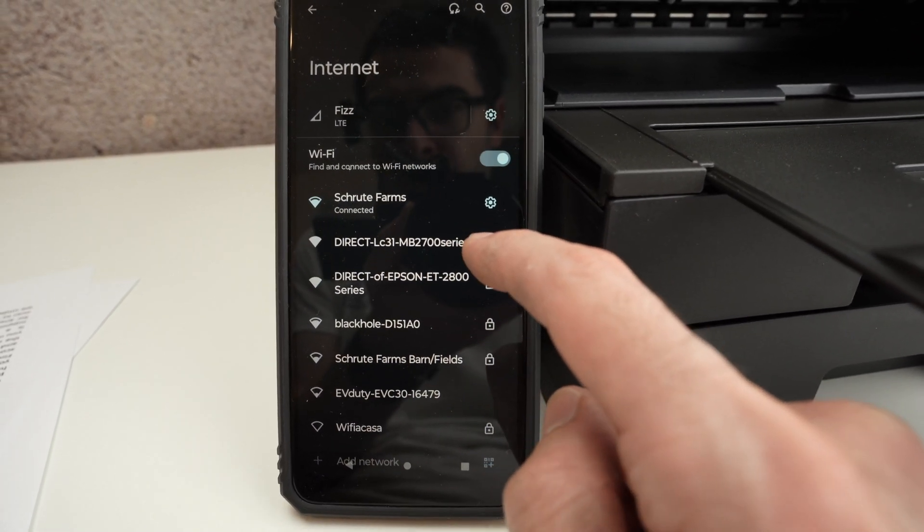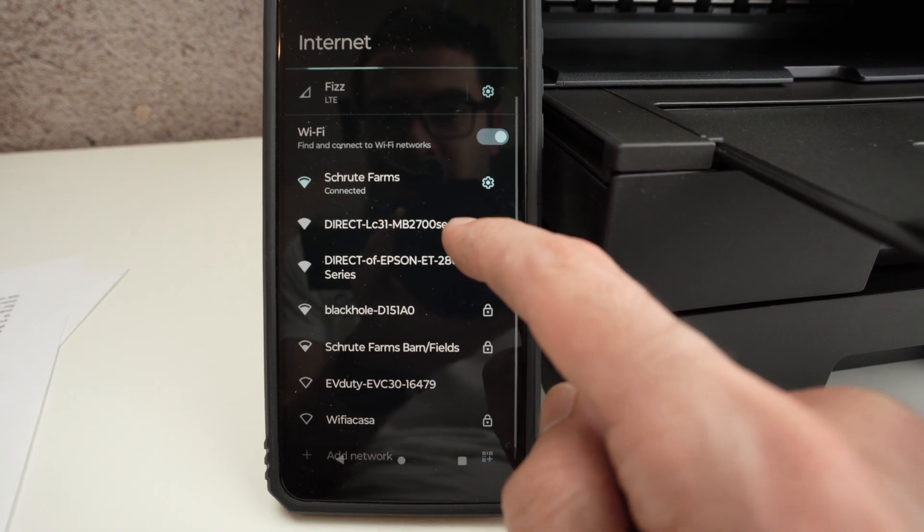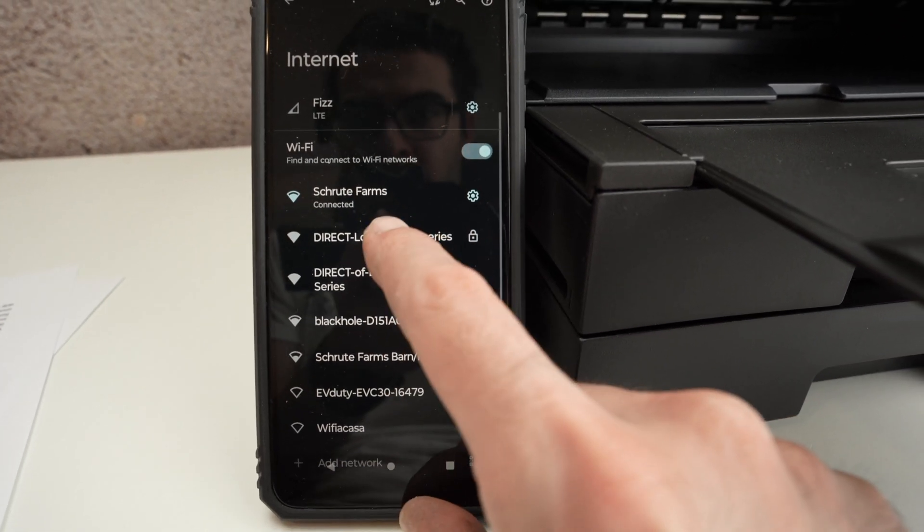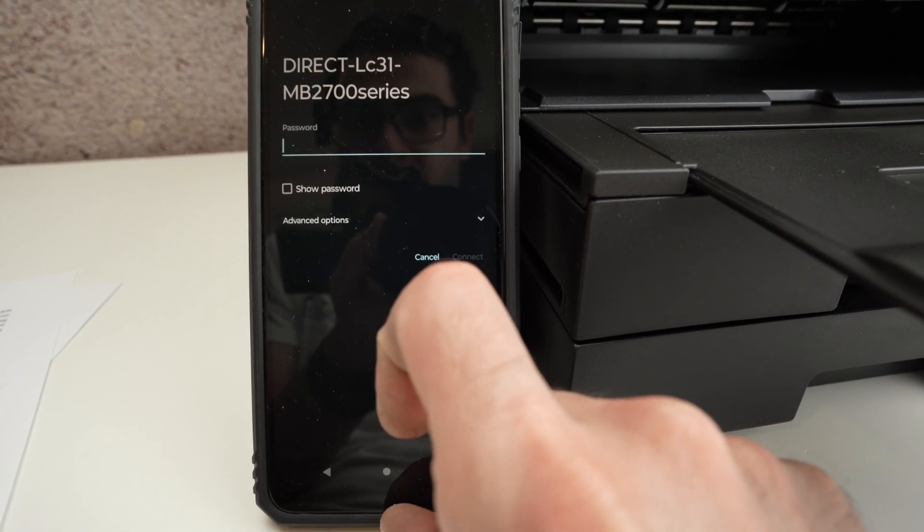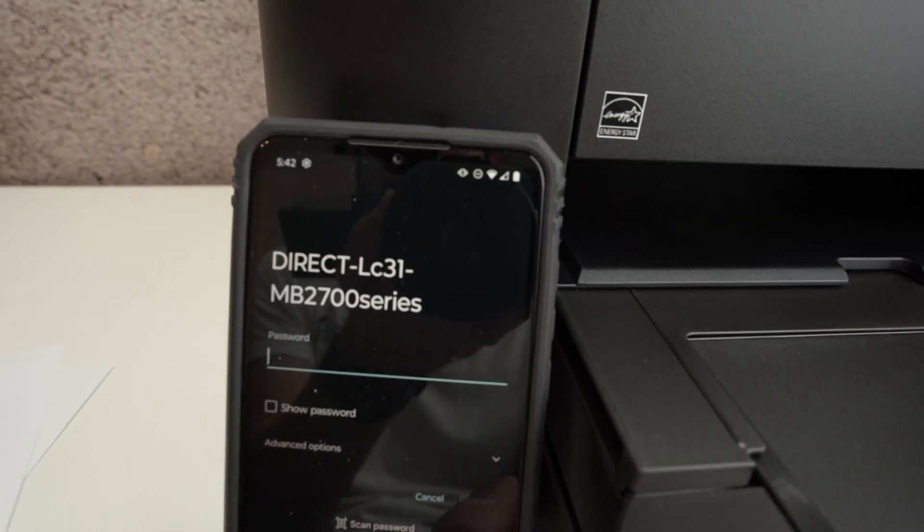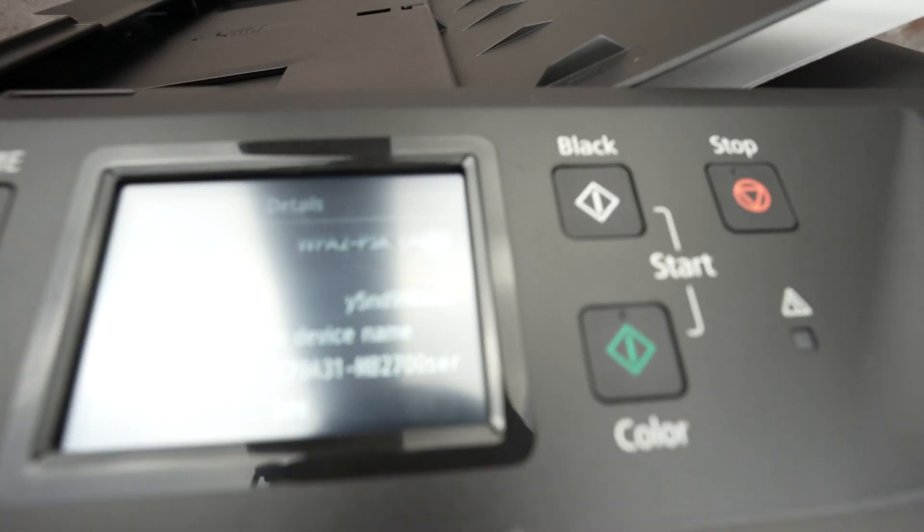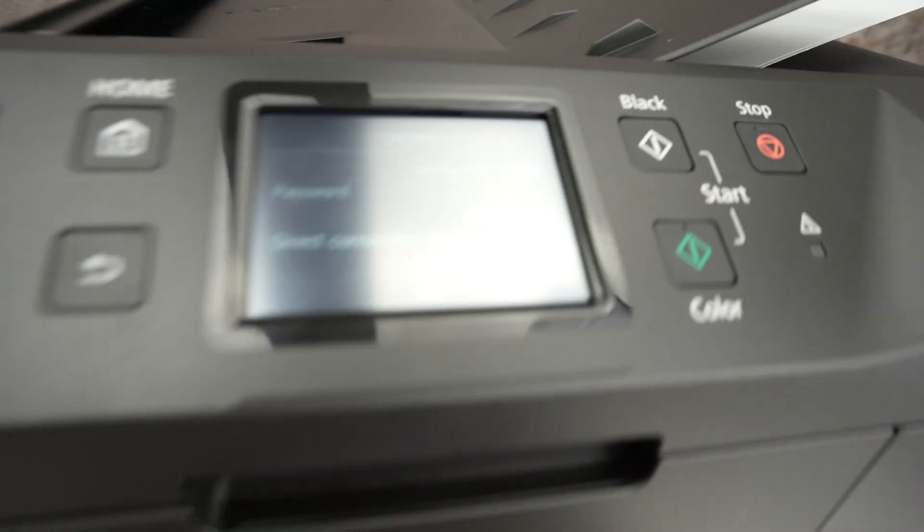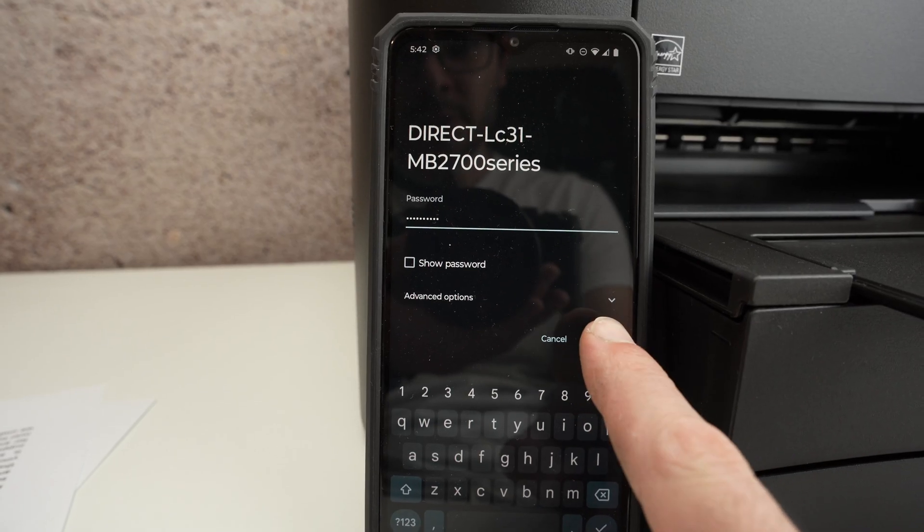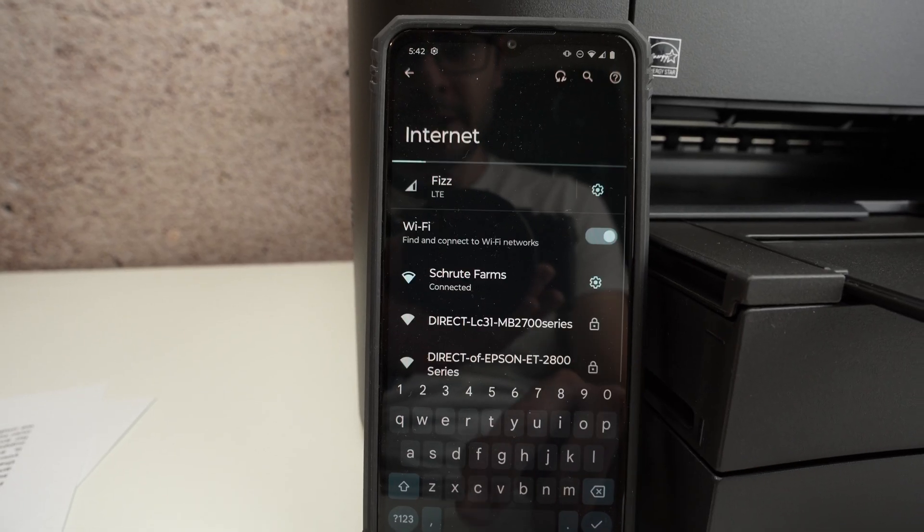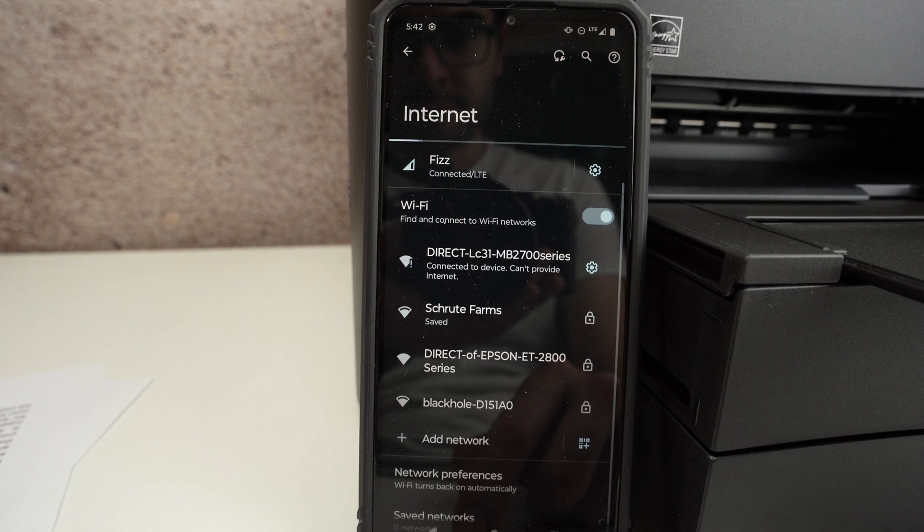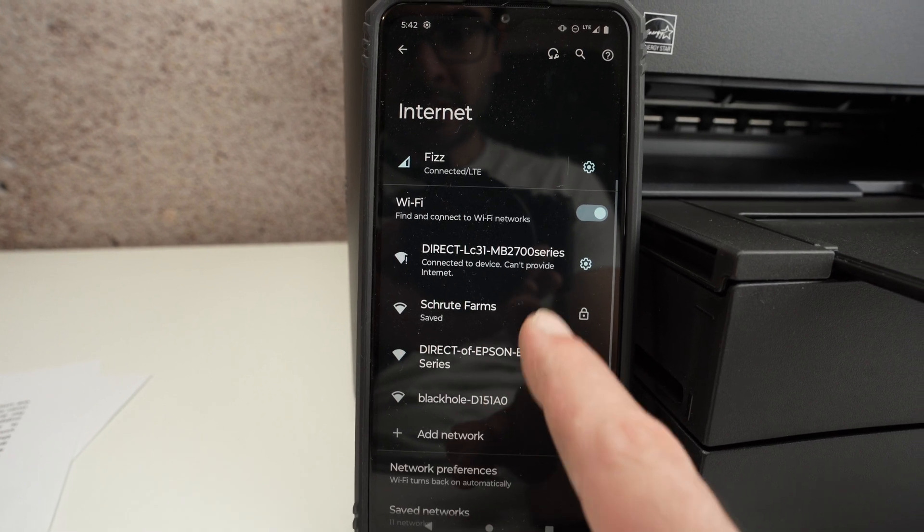Click on it and now it's time to input the password, the one that we're currently having on the screen there. I have typed the password, I'll click connect, and now we are connected to the printer.